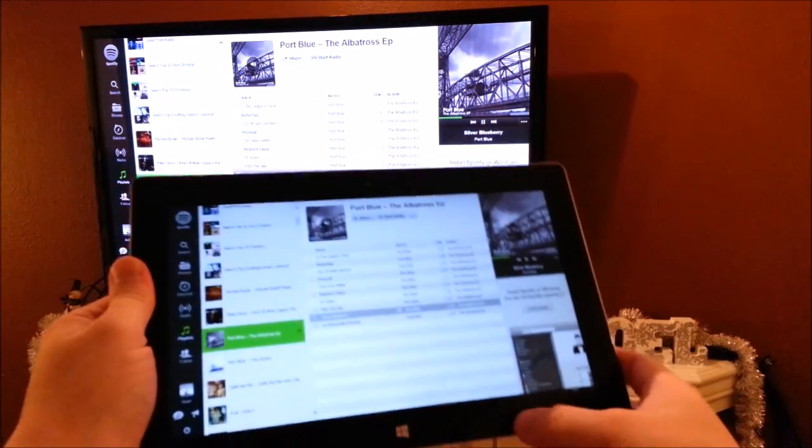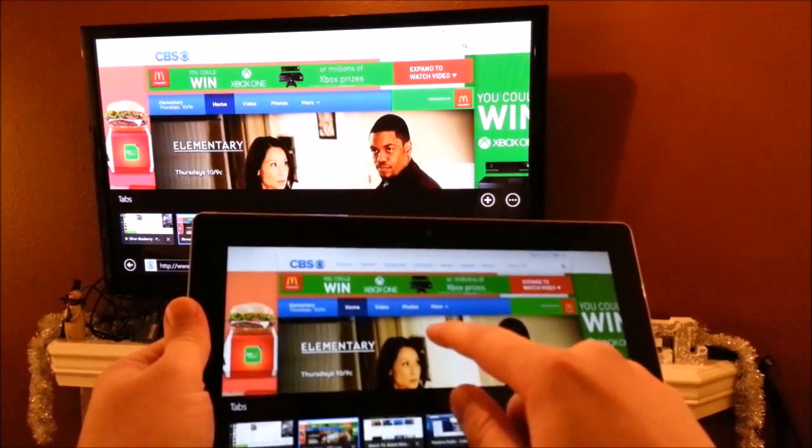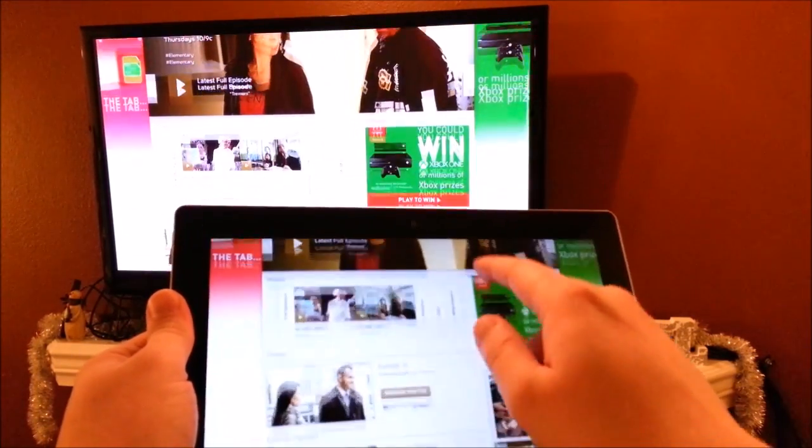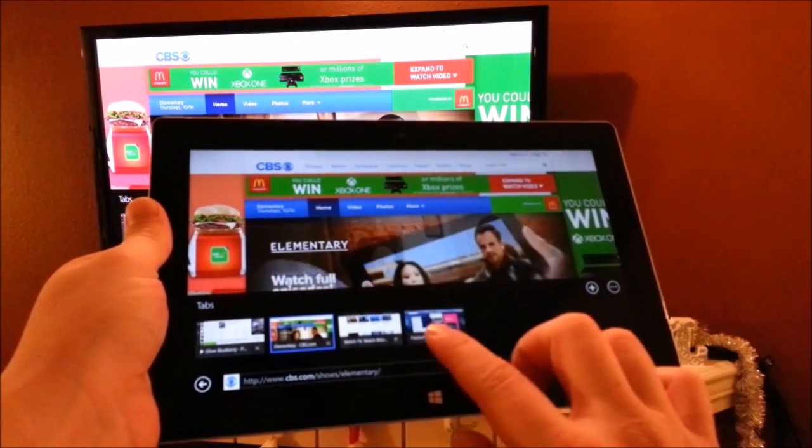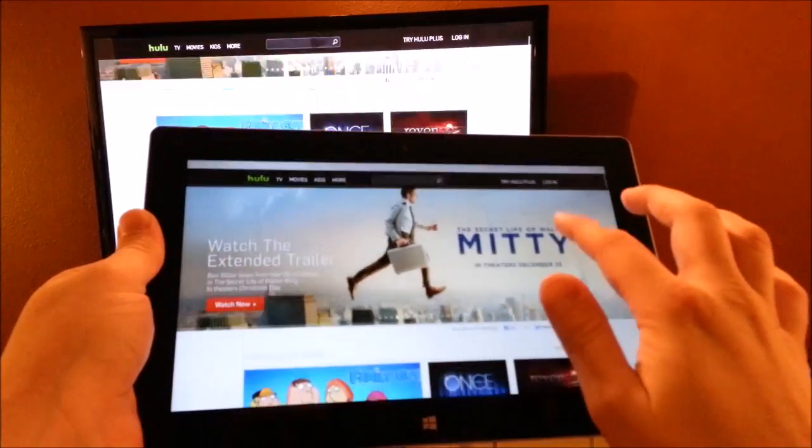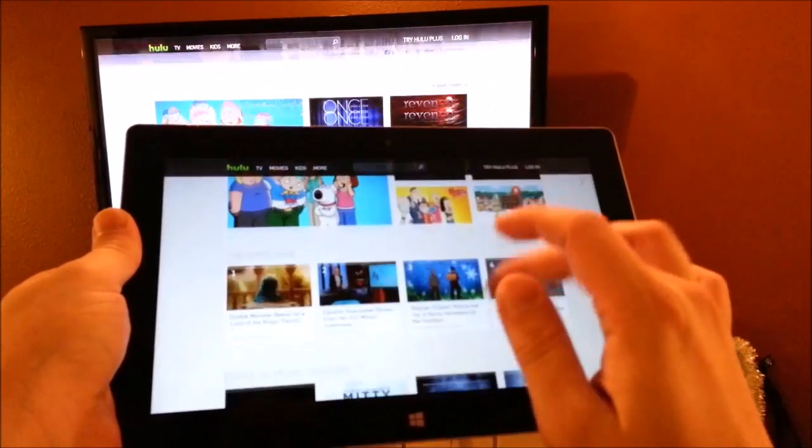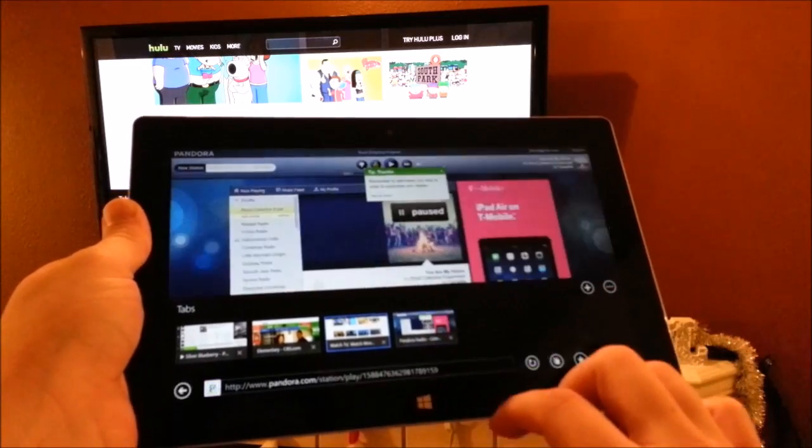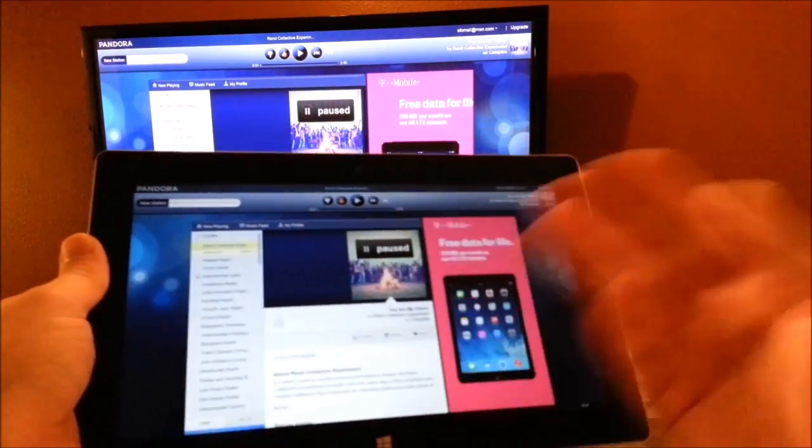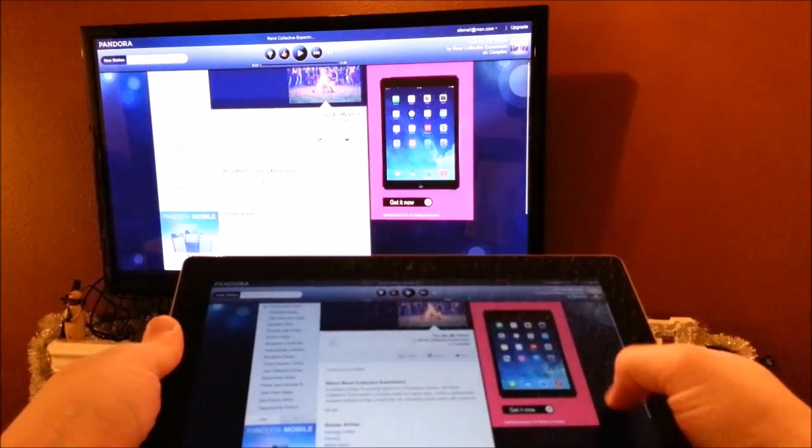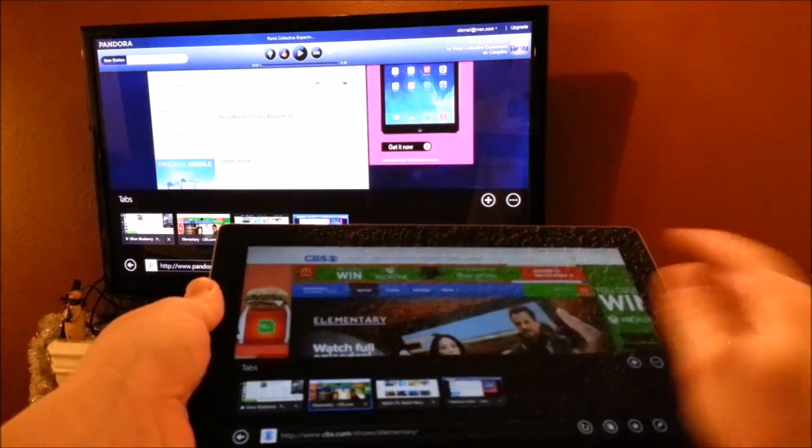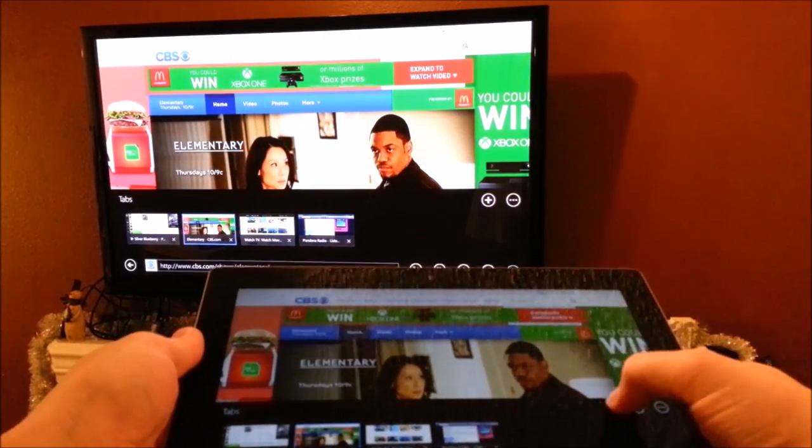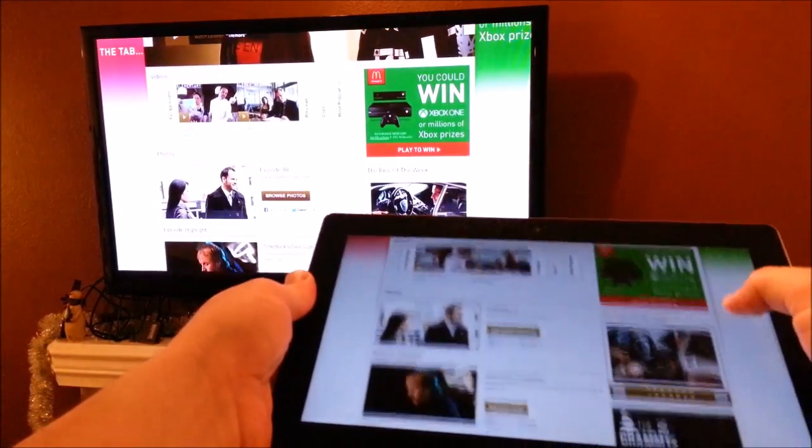Basically you can look at CBS, ABC, any of the network TV channels, or if you wanted to look at Hulu, or any of your Amazon video, or Google video, Xbox video, and then of course Pandora. Basically any website that you can watch a movie on, or any website you listen to your music on, it's basically just mirroring your display. So it's all instantly available on your TV.